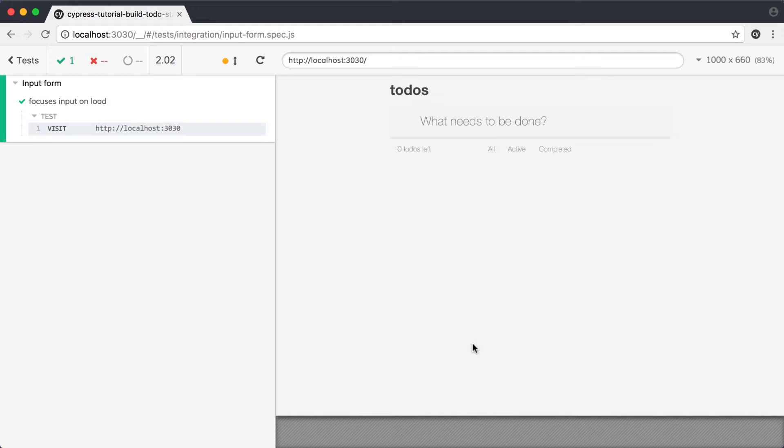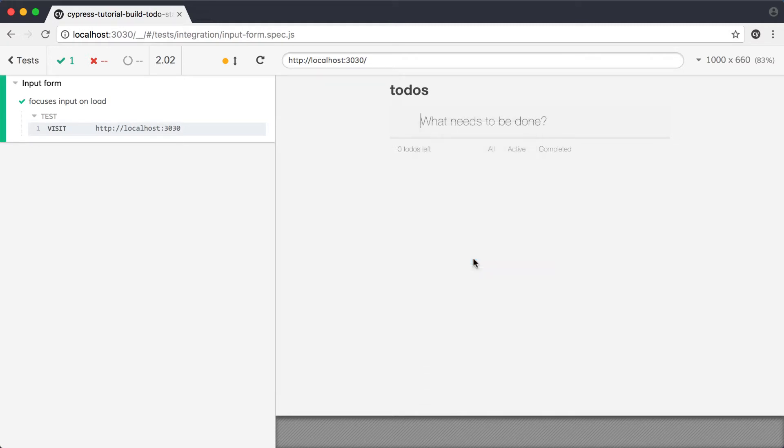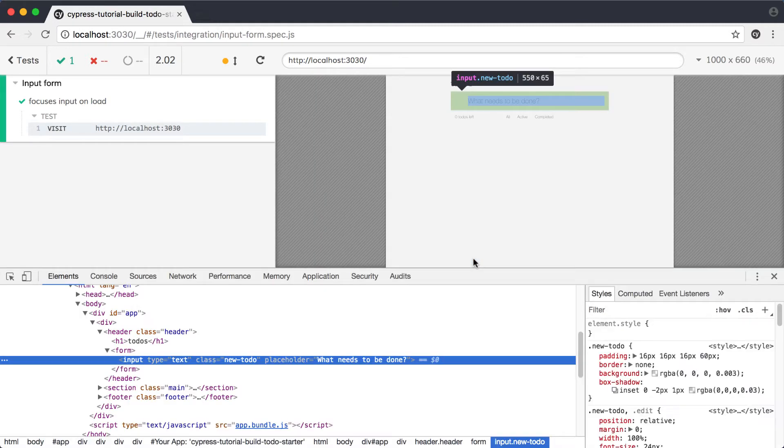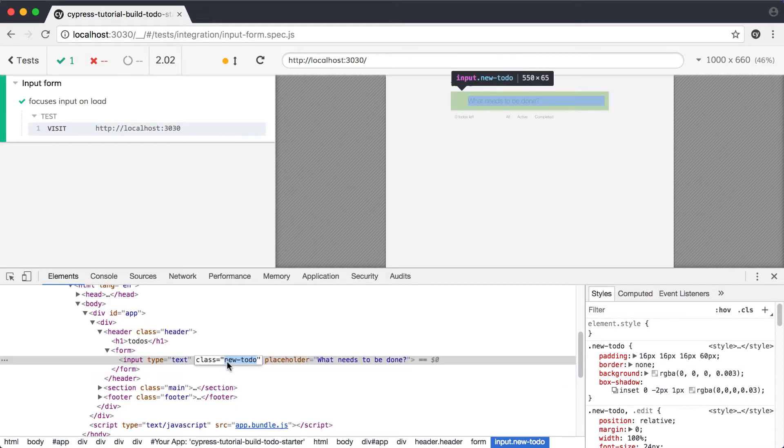Right inside the app preview in Cypress, I'll right click on the input and choose inspect from the menu. This will open DevTools and go right to the input field in the elements inspector. Here, we can see that this input has a class of new-todo, and this is what we'll use to identify the input in our test.